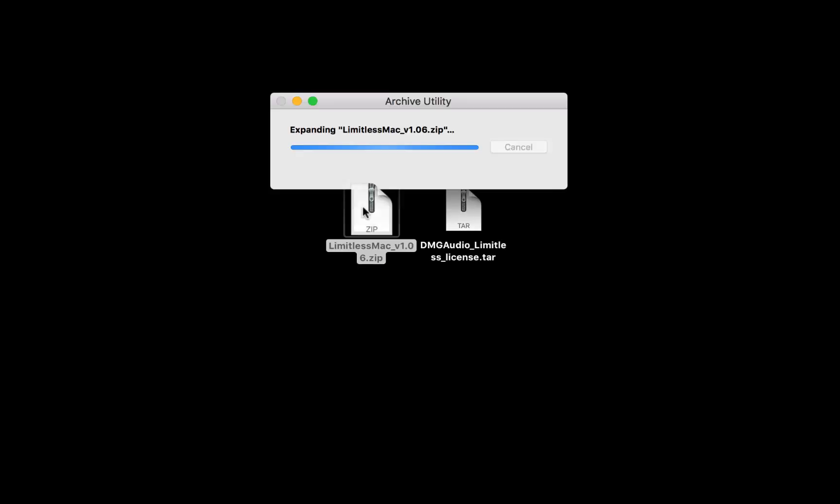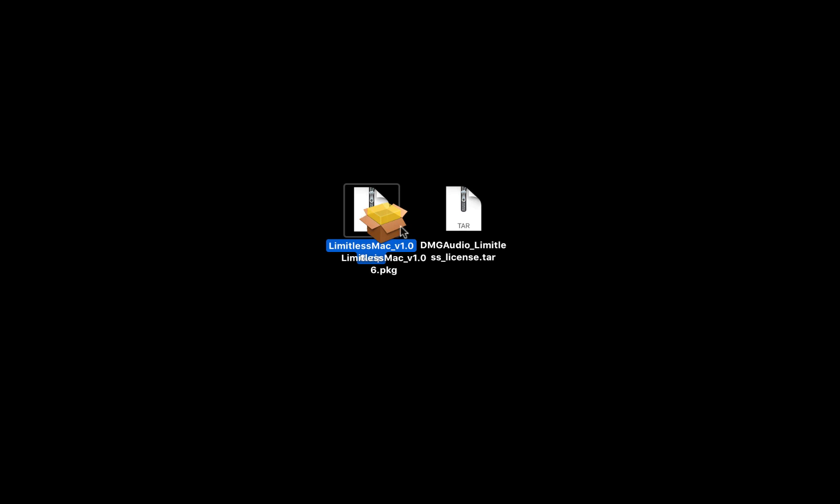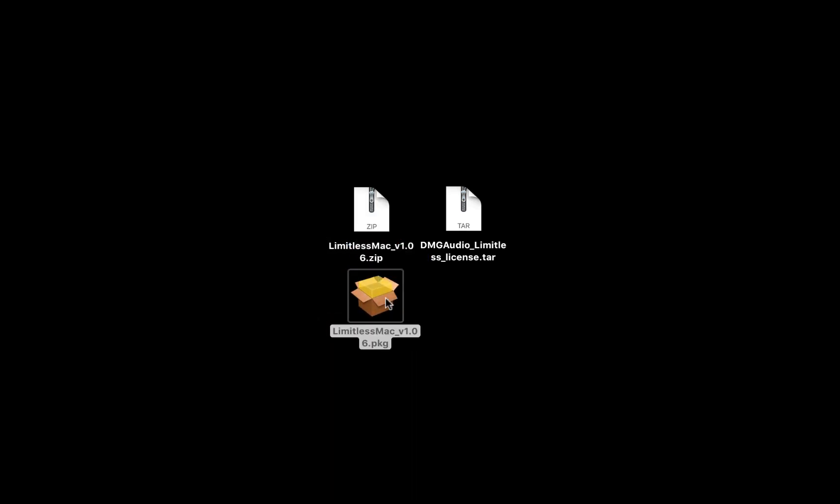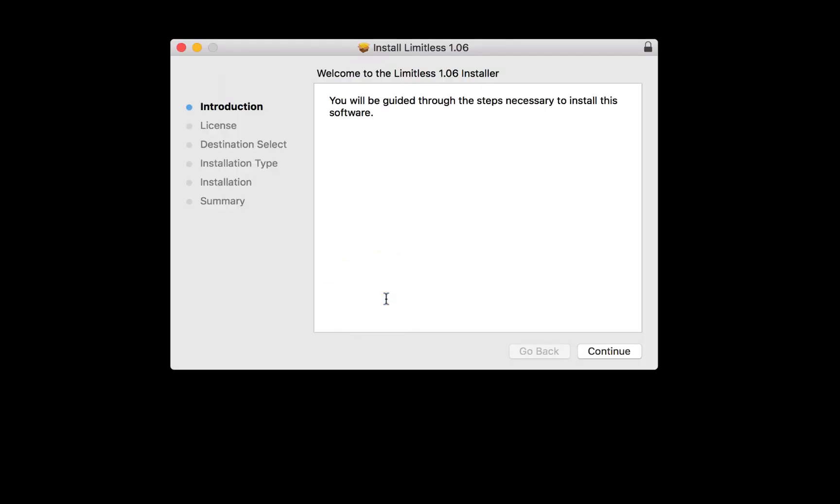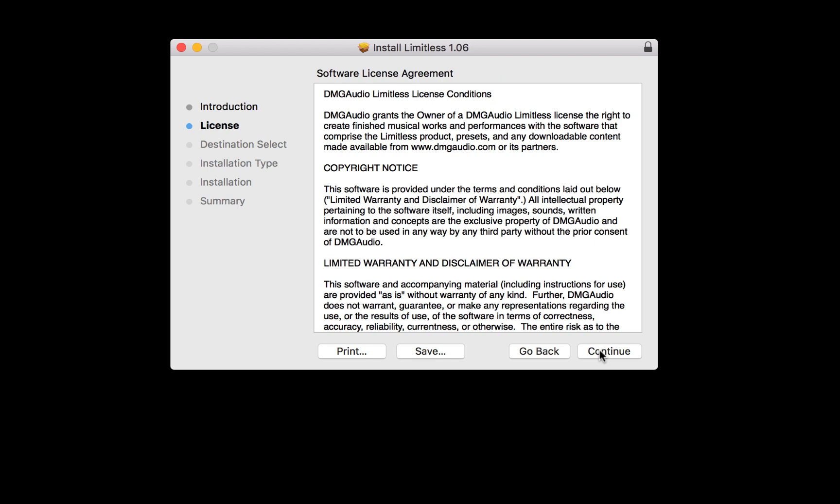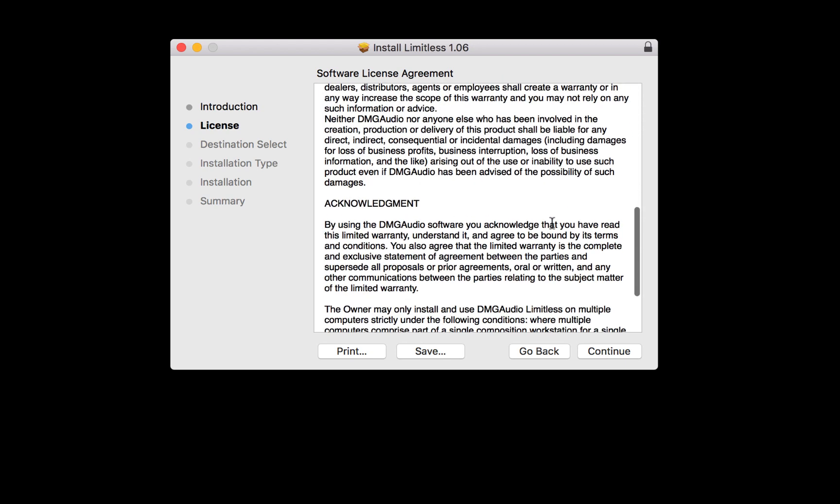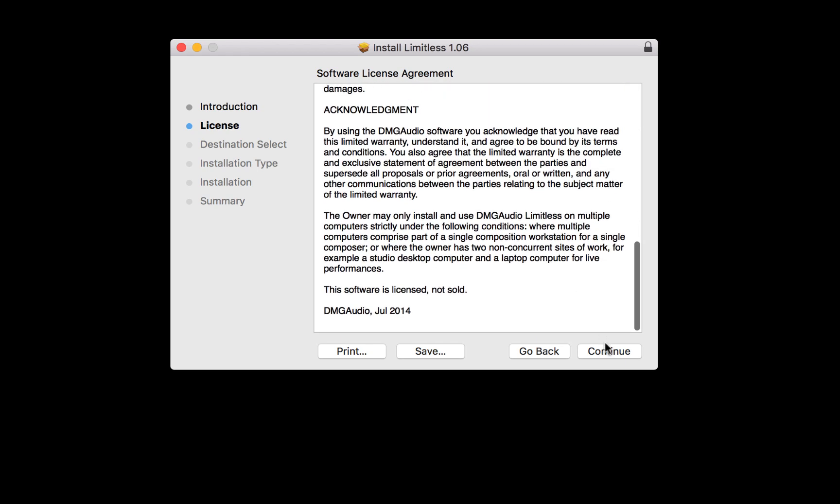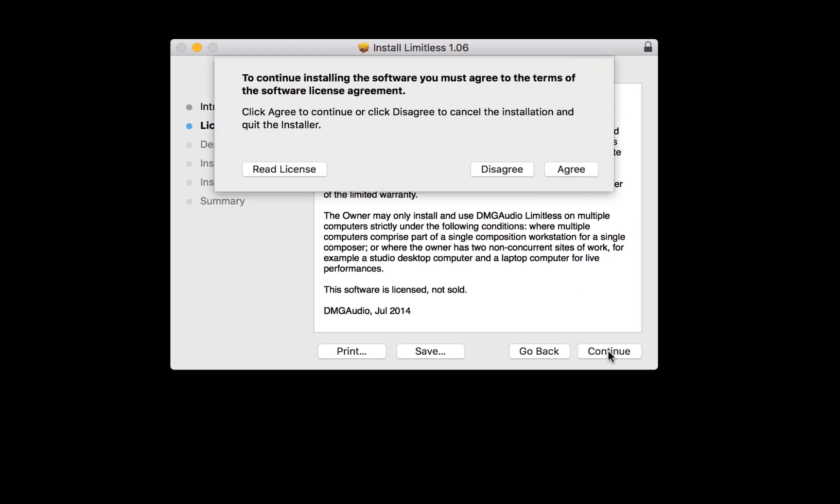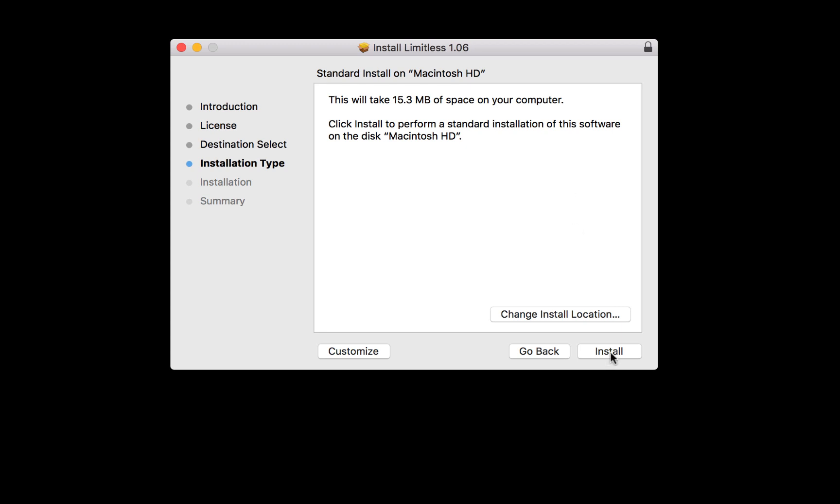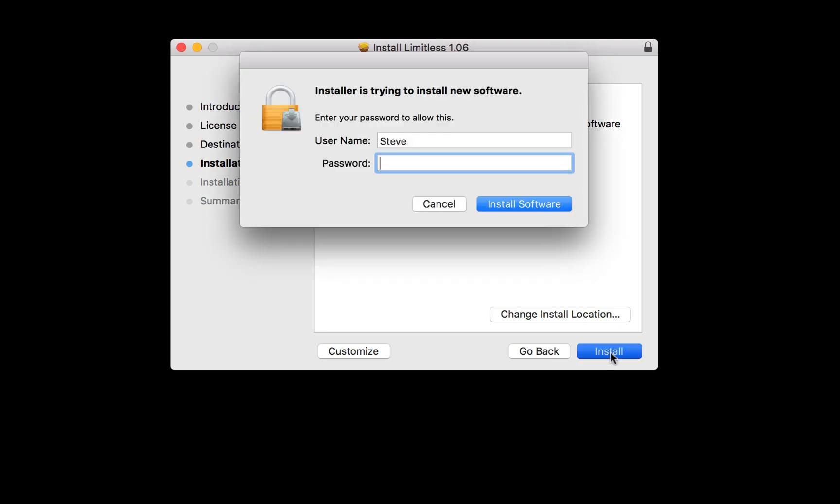On Mac, unpack the zip file by double-clicking and run the package file. Press Continue, read the license agreement, press Continue and Agree. Then hit Install, or choose a custom install location first.